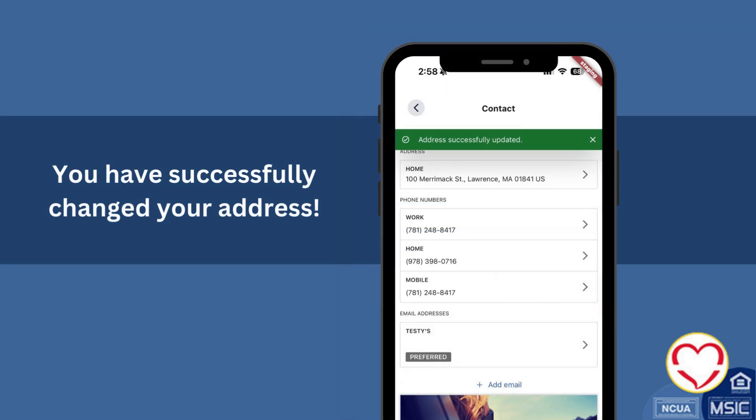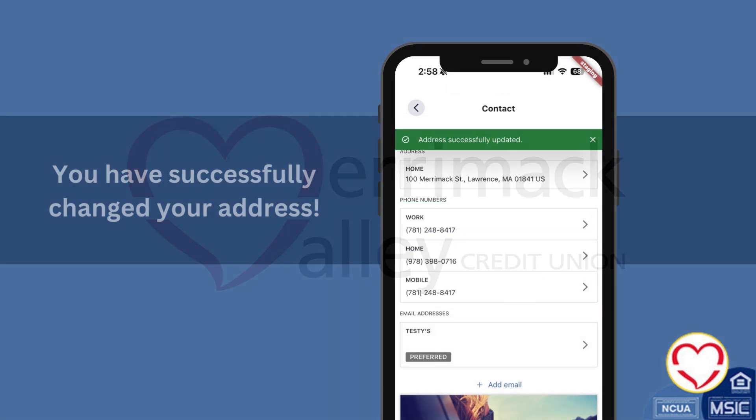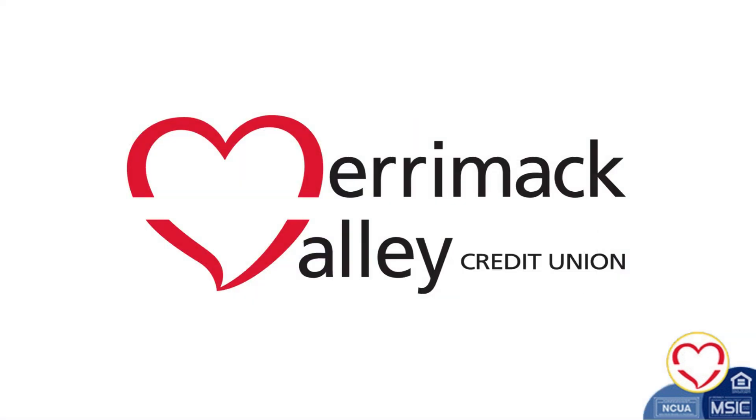Congratulations, you have successfully changed your address. Happy Banking!